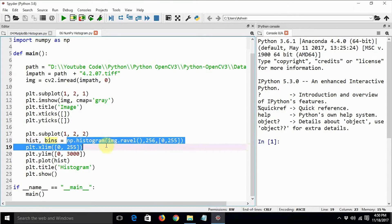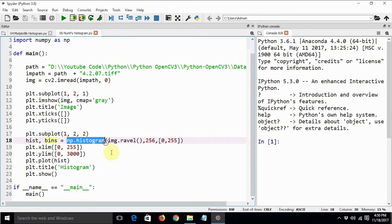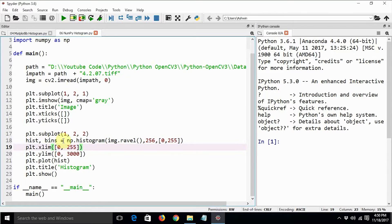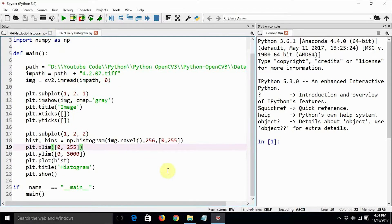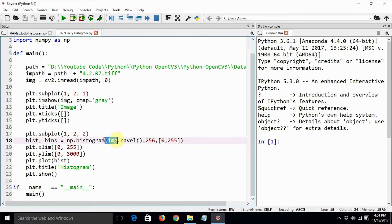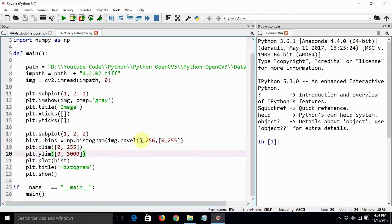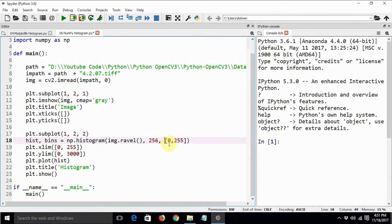You can compute the histogram using np.histogram function, and the parameters that we are providing to this function are the same as plt.hist. First of all, we need to provide it the flattened image, that is img.ravel, and then we need to provide it the number of bins or the number of intervals.